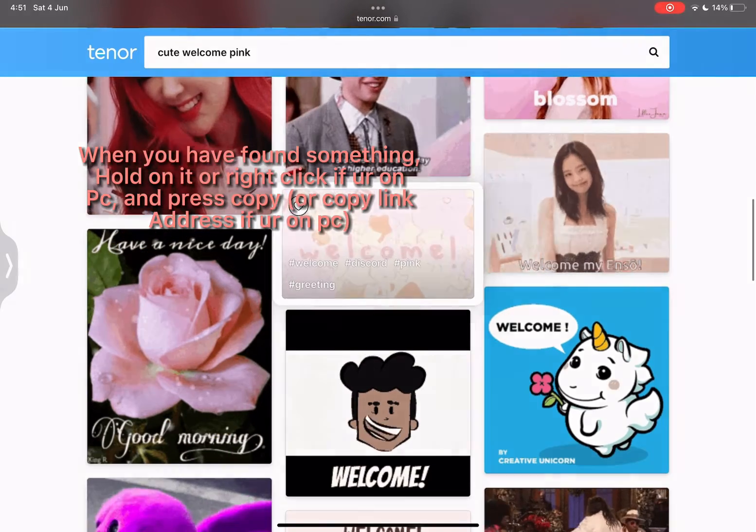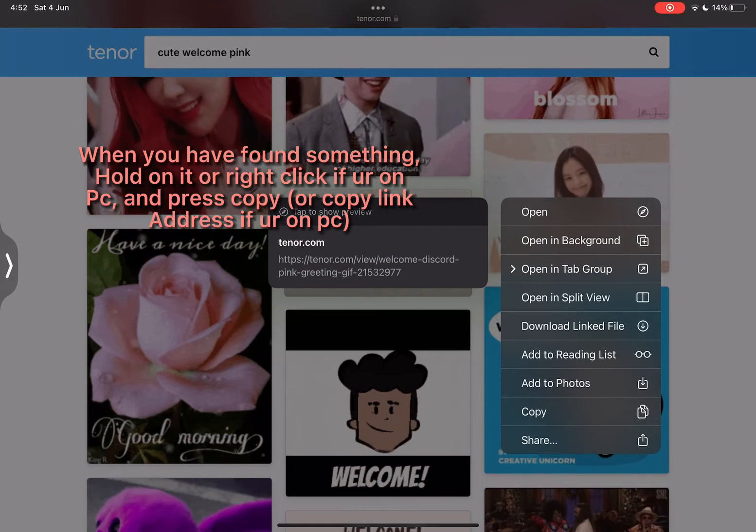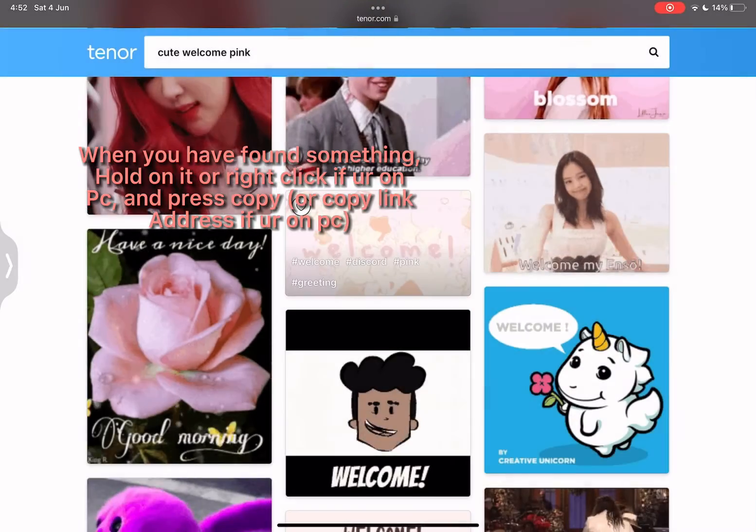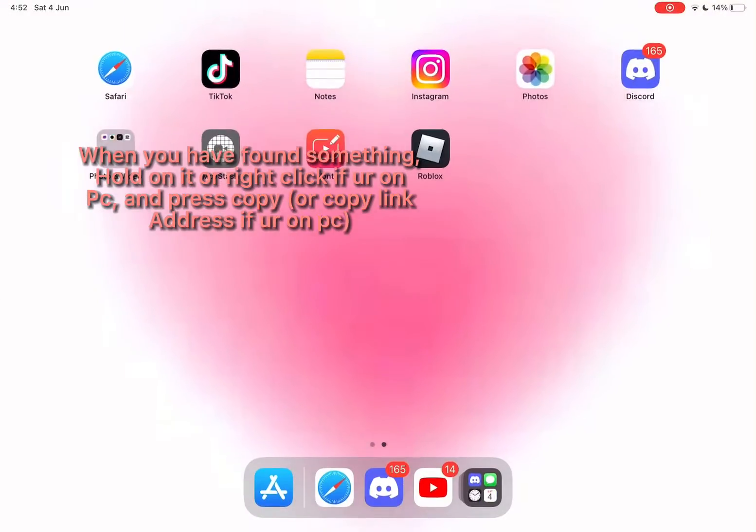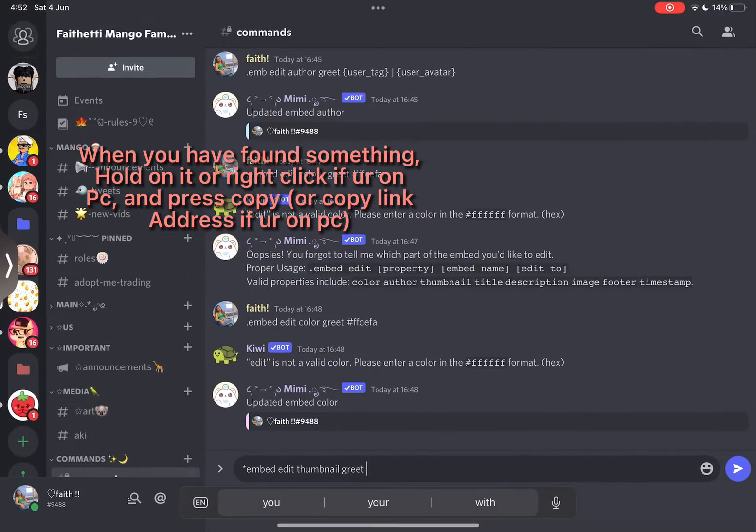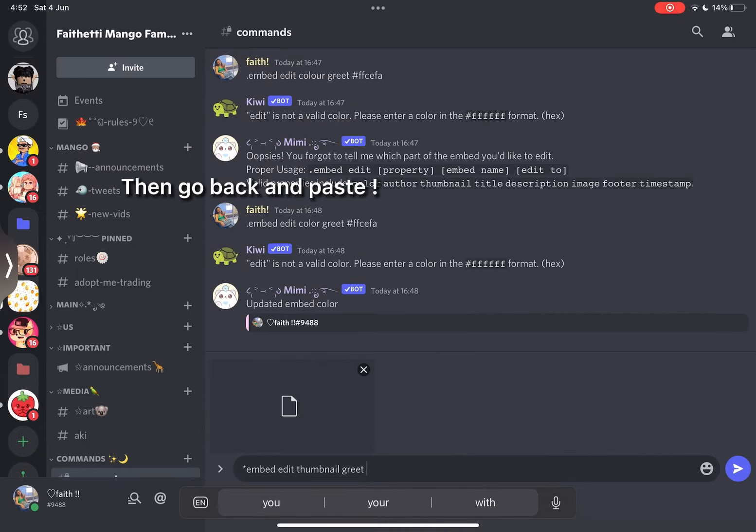When you have found something, hold on it or right-click if you are on PC, and press copy or copy link address if you're on PC. Then go back and paste.